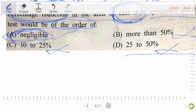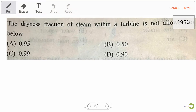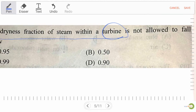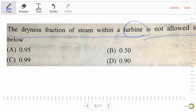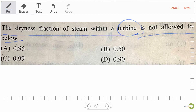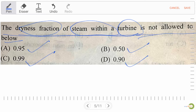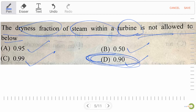Next question: the dryness fraction of steam within a turbine is not allowed to fall below — option A, 0.95; option B, 0.50; option C, 0.99; option D, 0.90. We must remember: the dryness fraction of steam within a turbine is not allowed to fall below 0.90. So option D is the right answer.